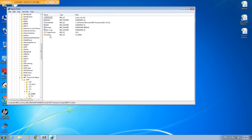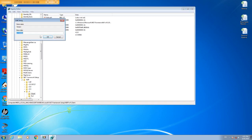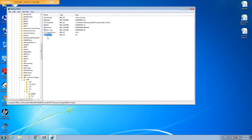We will change it to 4.5. Double-click the value, enter 4.5 in the Value Data field, and click OK.